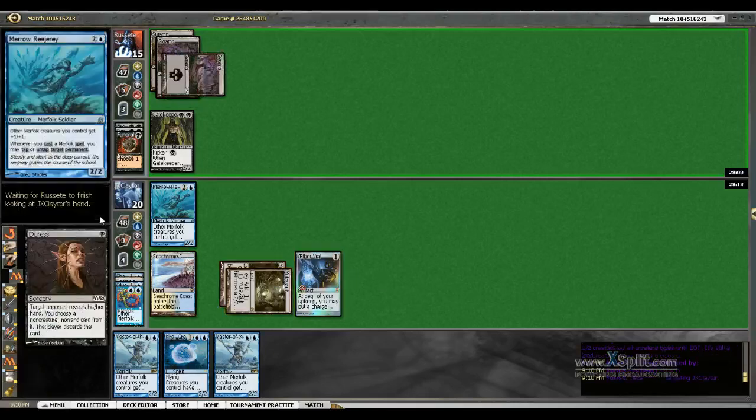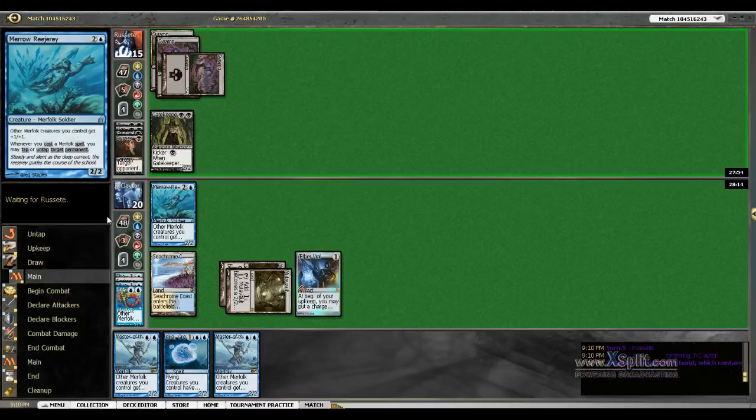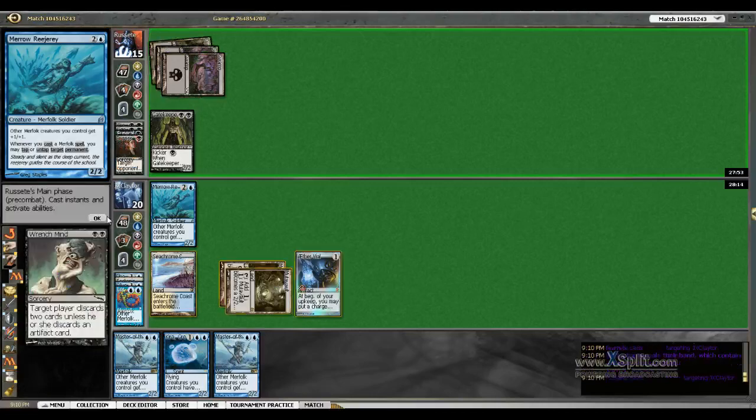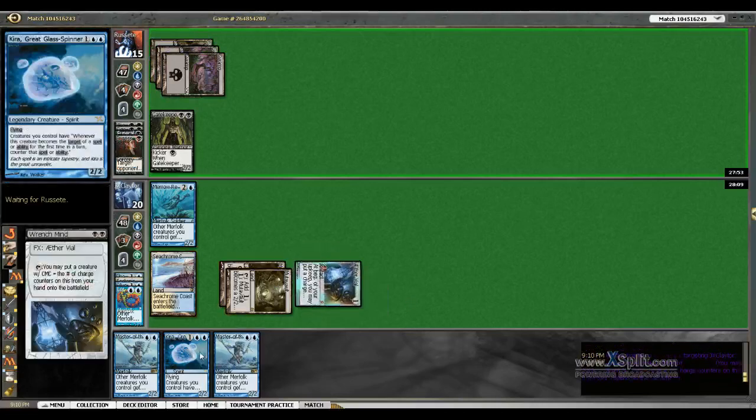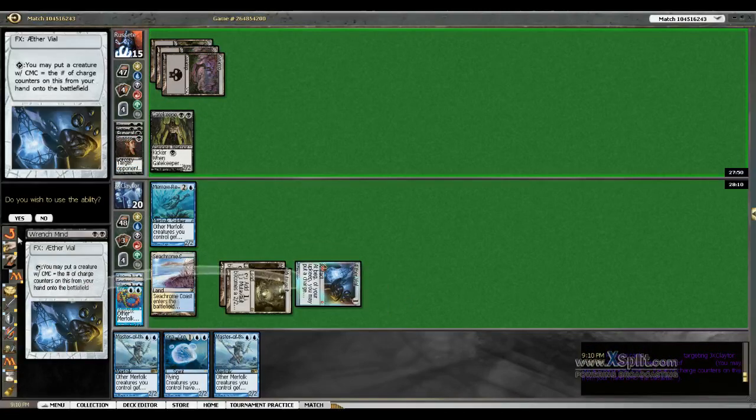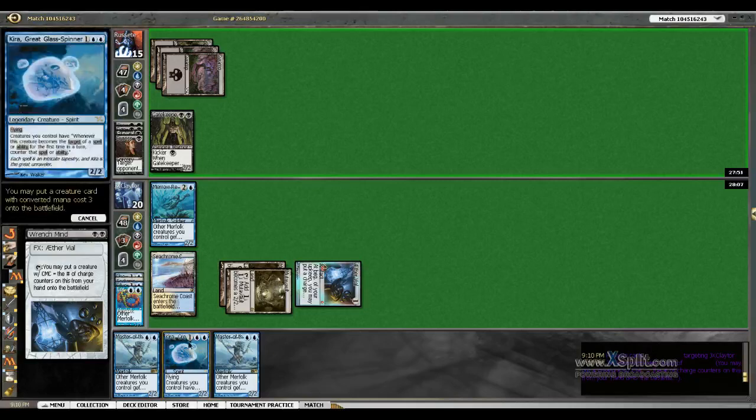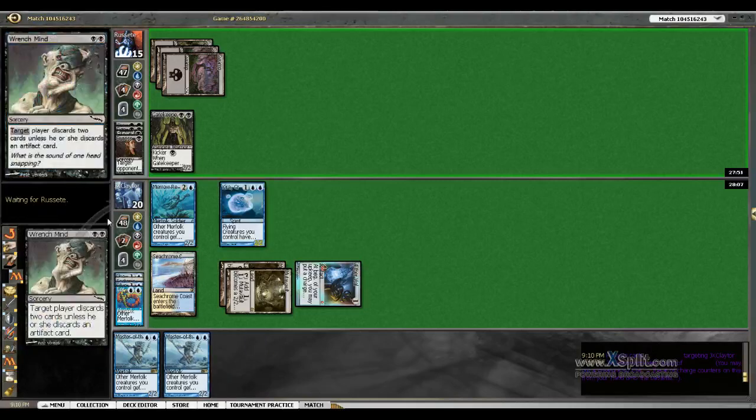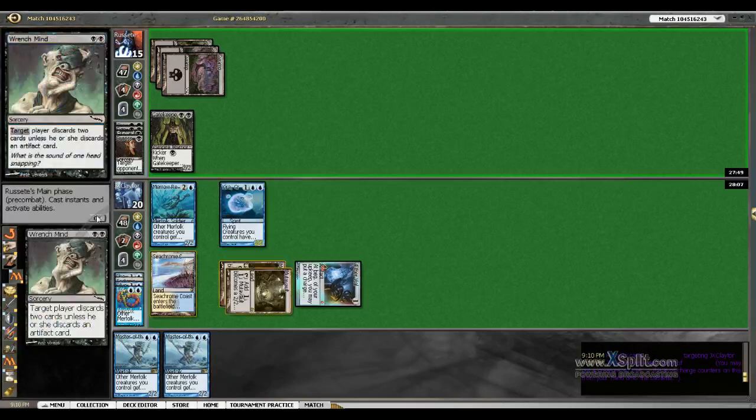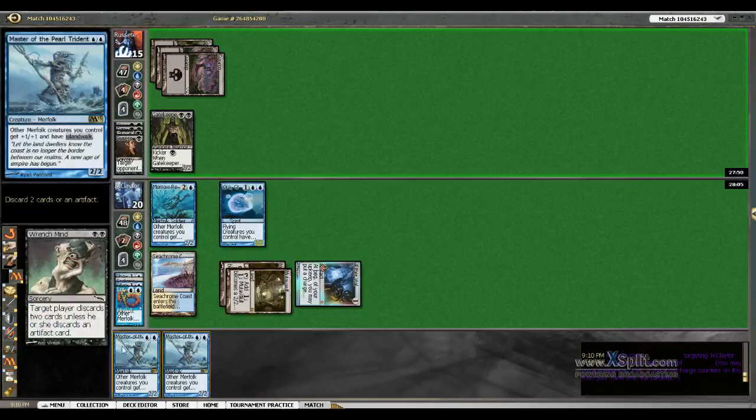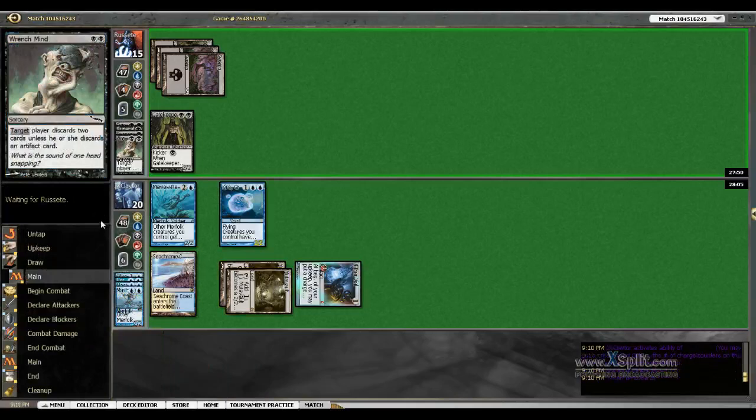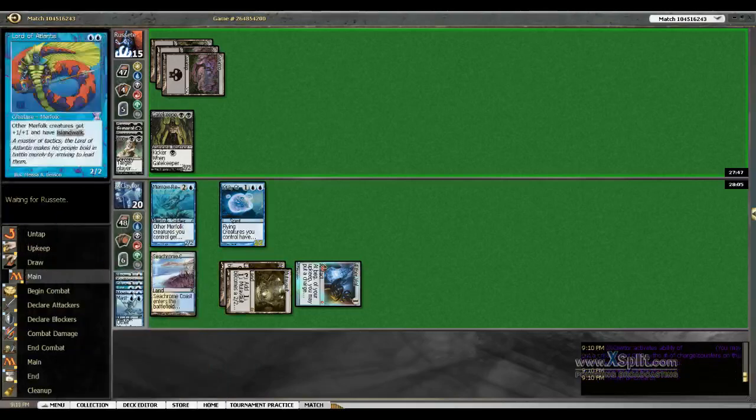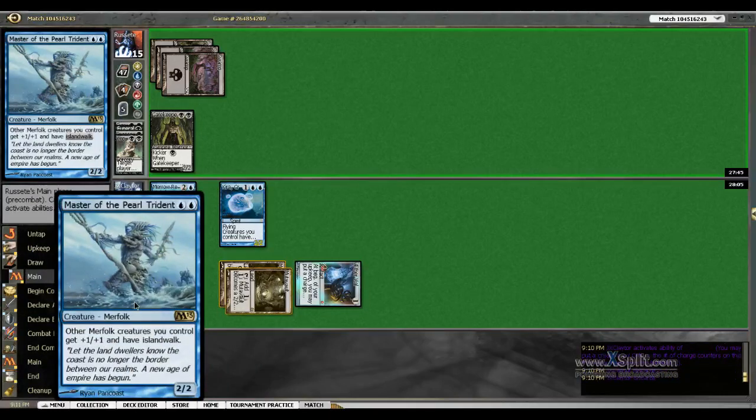Duress will happen, it'll see three creatures. In response we'll go ahead and put the Kira into play and we'll discard two Lords, well Masters of the Pearl Trident. They're different than Lord of Atlantis.